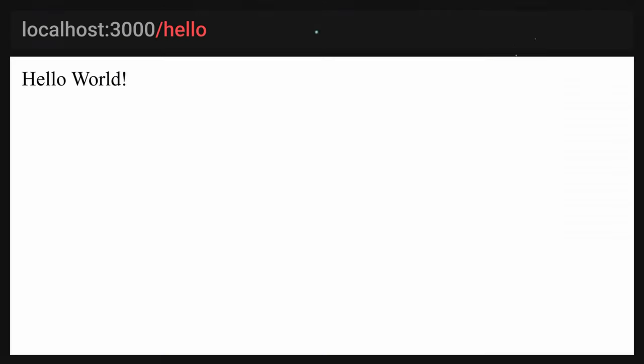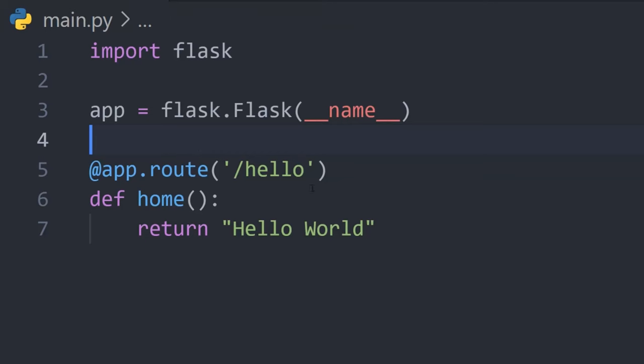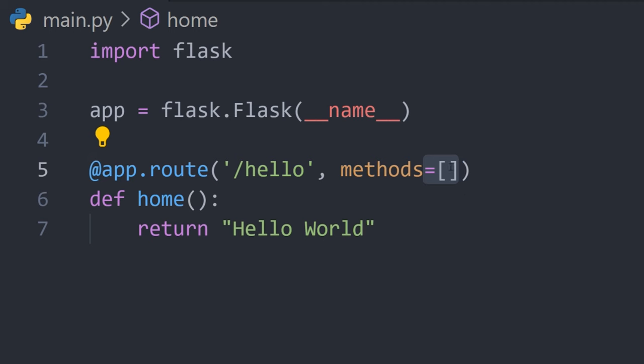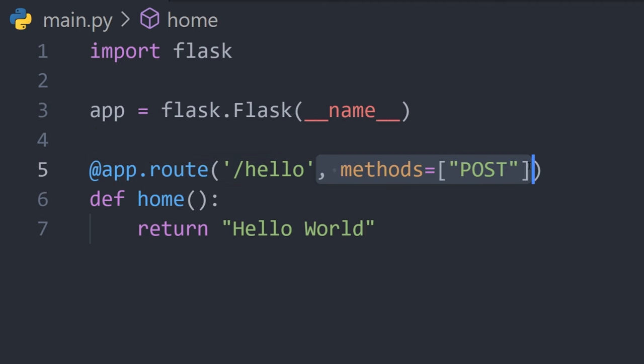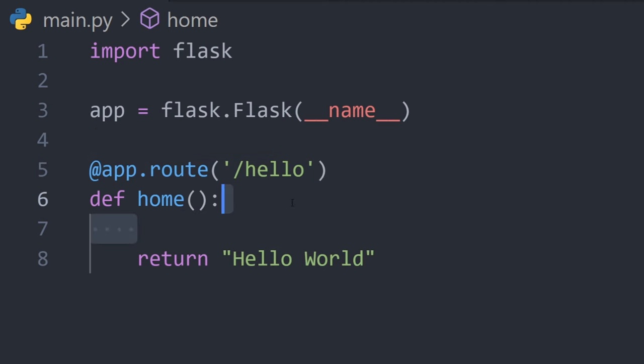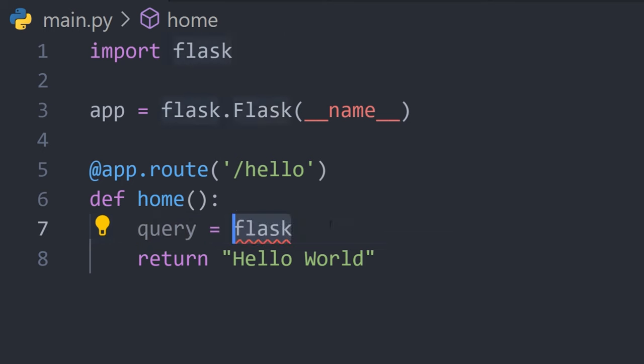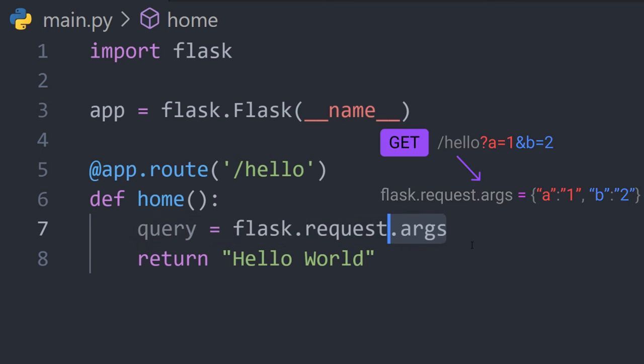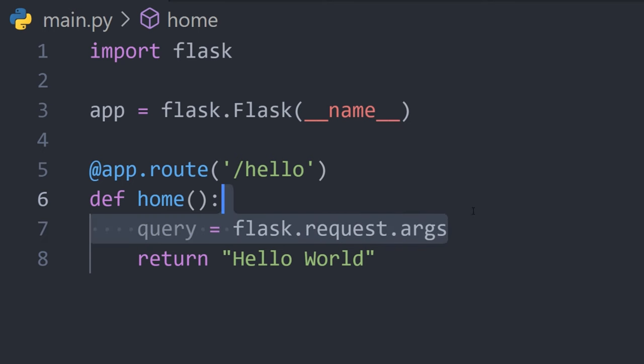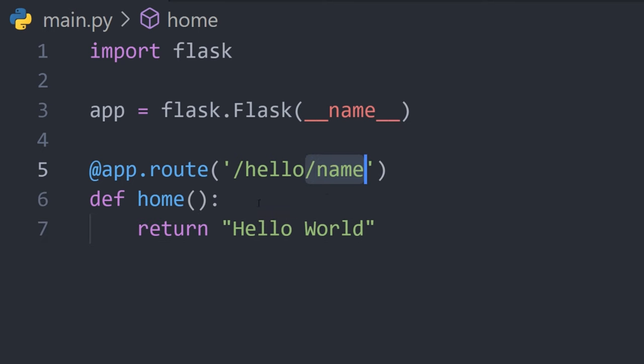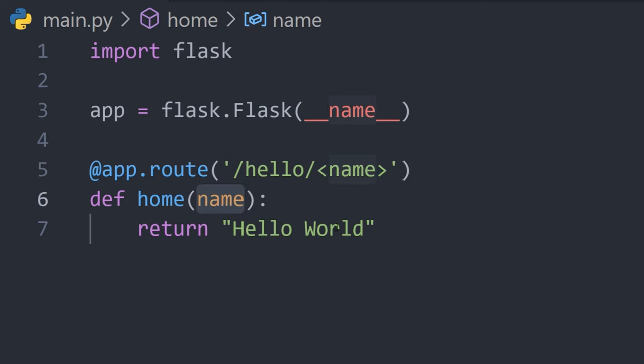And the return value will be sent back to the client. To handle other HTTP verbs, pass the methods argument to app.route. What if you want to use query parameters? Simply reference flask.request.args to get a dictionary of them. For dynamic paths, wrap a node with angle brackets and accept it as a parameter to the function.